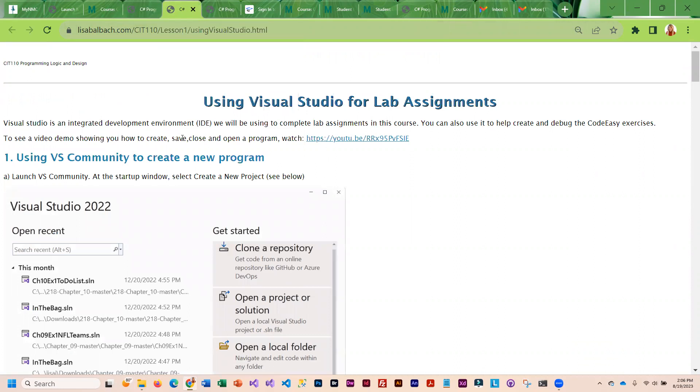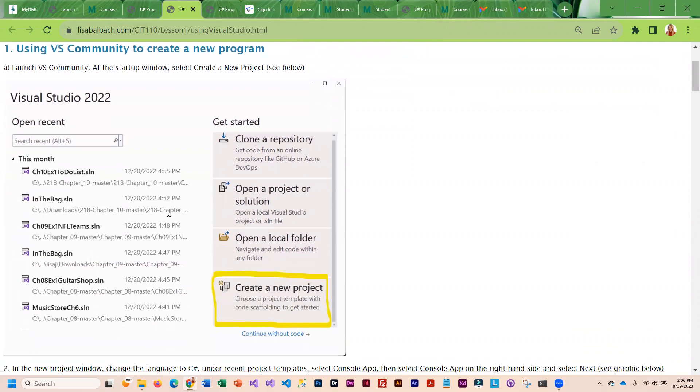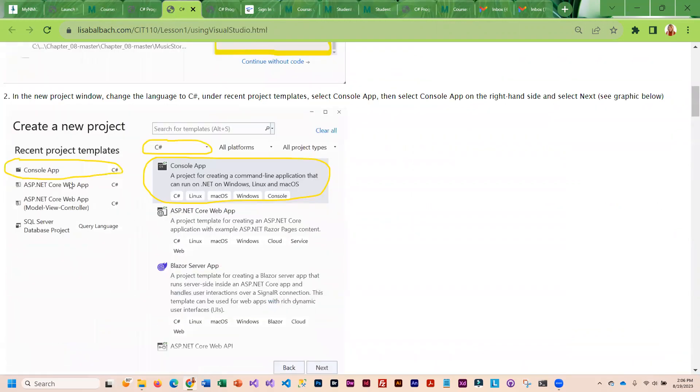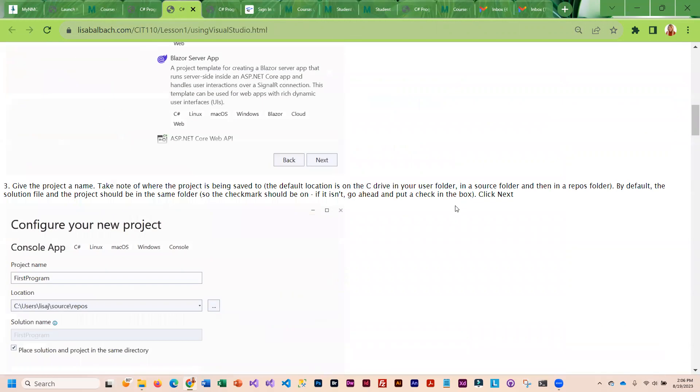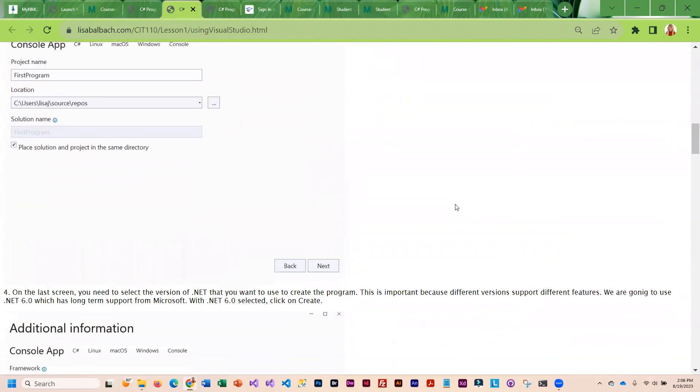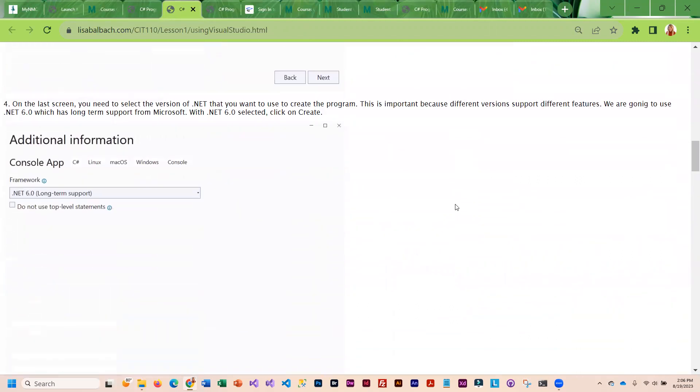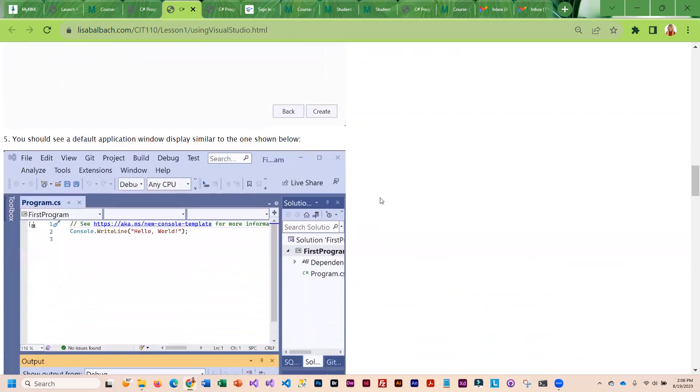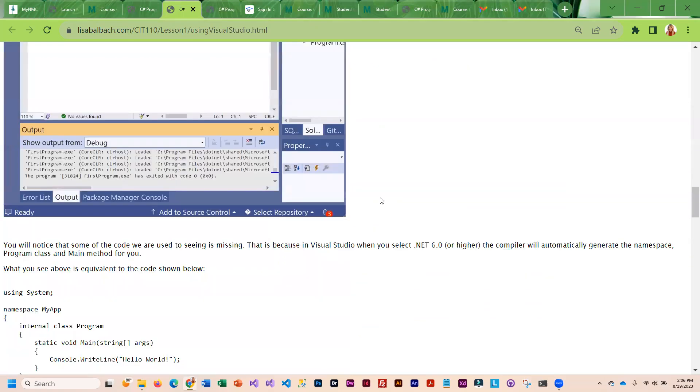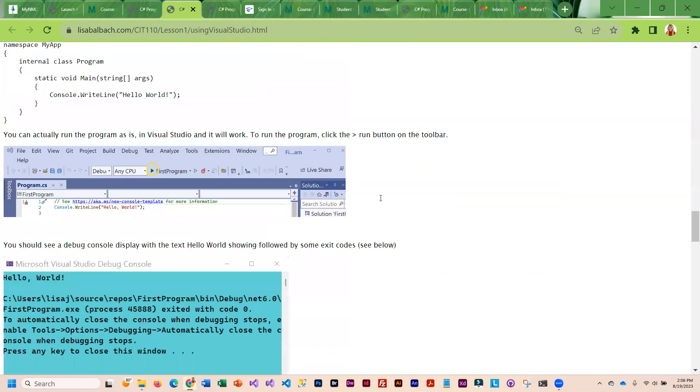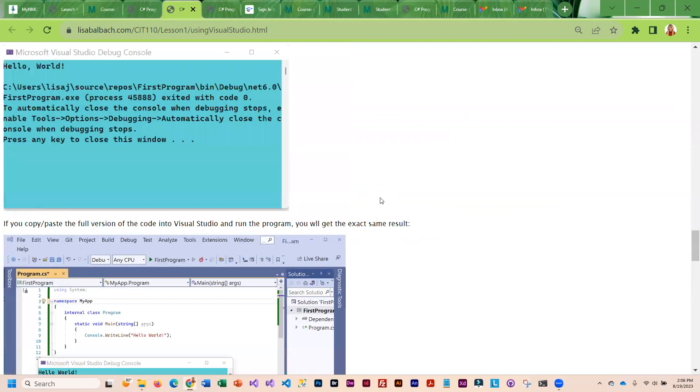Here's a video that shows you how to create a new program. The versioning may have changed a bit. I believe they have .NET 7 now, and .NET 8 is being beta tested. But that could change during this semester. .NET 6 or higher is fine.